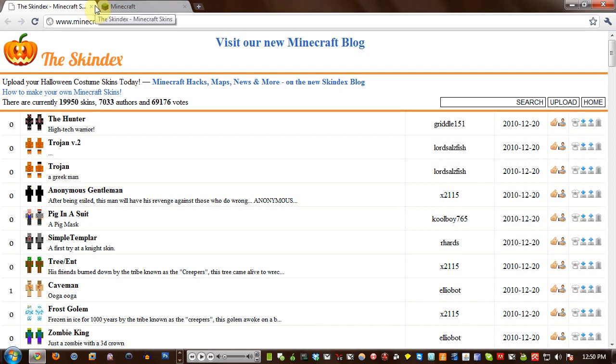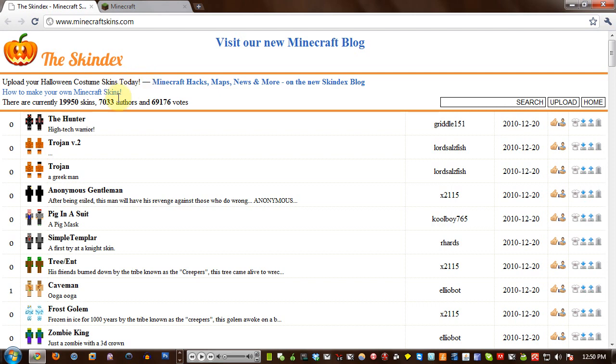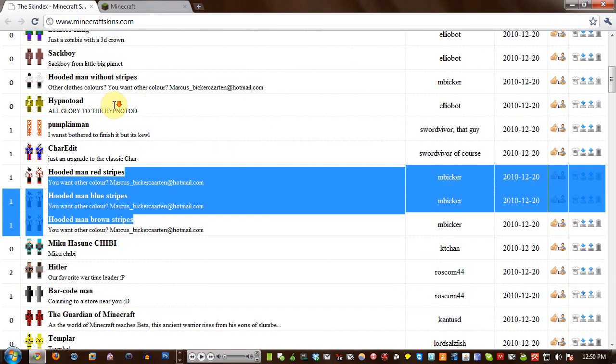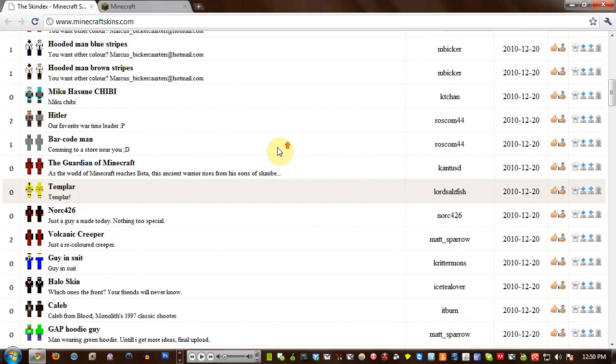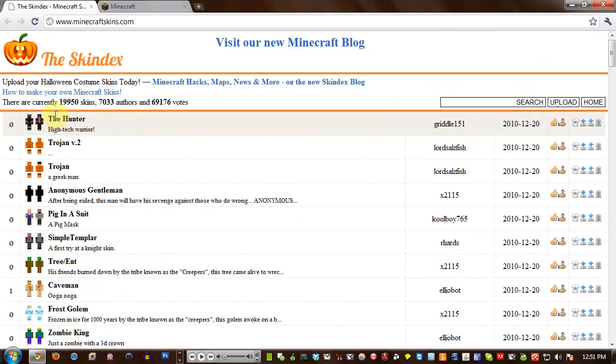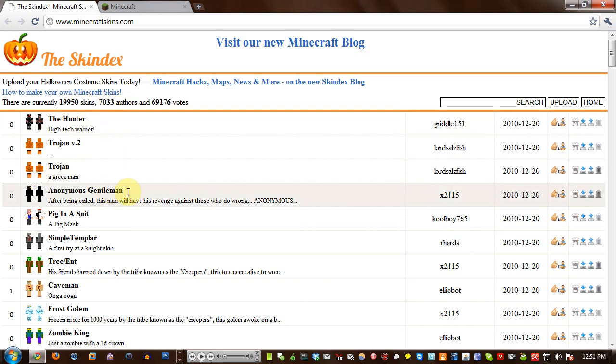So the first thing we need to do is get a Minecraft skin, and the best place to do that is minecraftskins.com. I'll put a link to that in the description so it's easy for you to click. You can find any one of these skins - there's literally almost 20,000 skins. So I'm just going to pick this one, and if you find one you like, hit this download button. Now I've already downloaded it for the sake of the video.